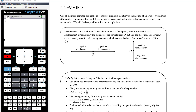In the previous video, our first on applications of differentiation, we looked at problems involving rates of change. Today we want to look at a specific example of rates of change, which is kinematics.